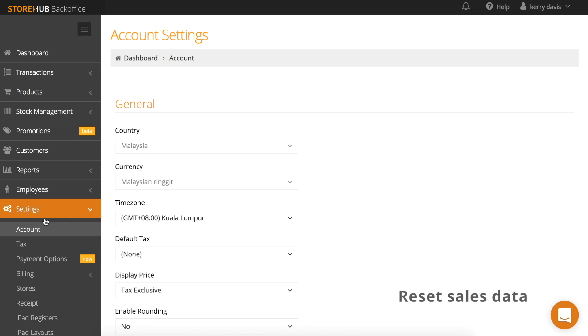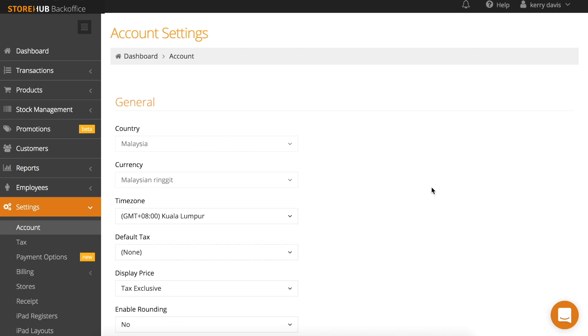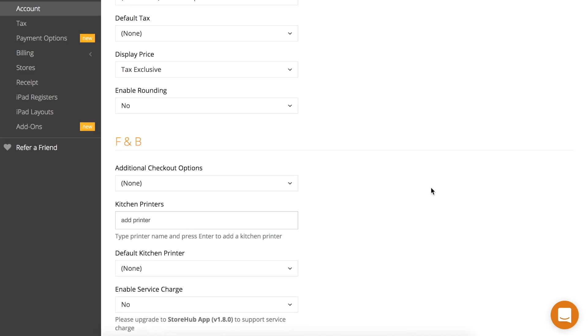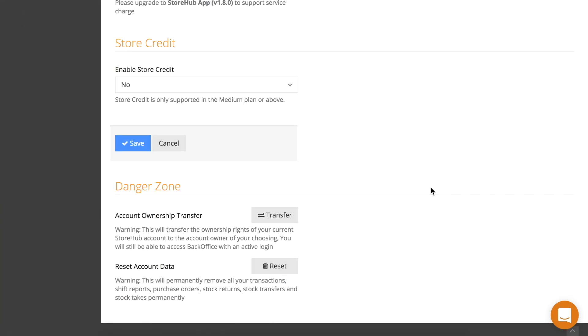Keep dummy or testing sales data before you start logging real transactions. At the back office, go to settings and then account. Scroll down to the bottom of the page and you'll see a section to reset sales data.